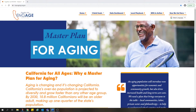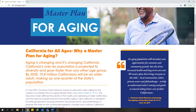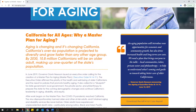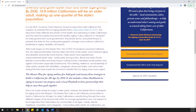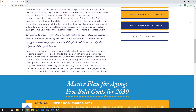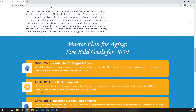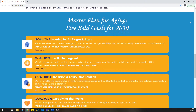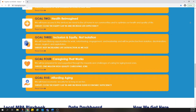In June 2019, California's Governor Gavin Newsom issued an executive order calling for the creation of a Master Plan for Aging. The executive order called for a blueprint for state government, local government, the private sector, and philanthropy to continue California's leadership in aging, disability, and equity. The Master Plan for Aging was released on January 6, 2021, and identifies five bold goals for the next 10 years. More information about the Master Plan and each of these bold goals is available on the Master Plan for Aging website.